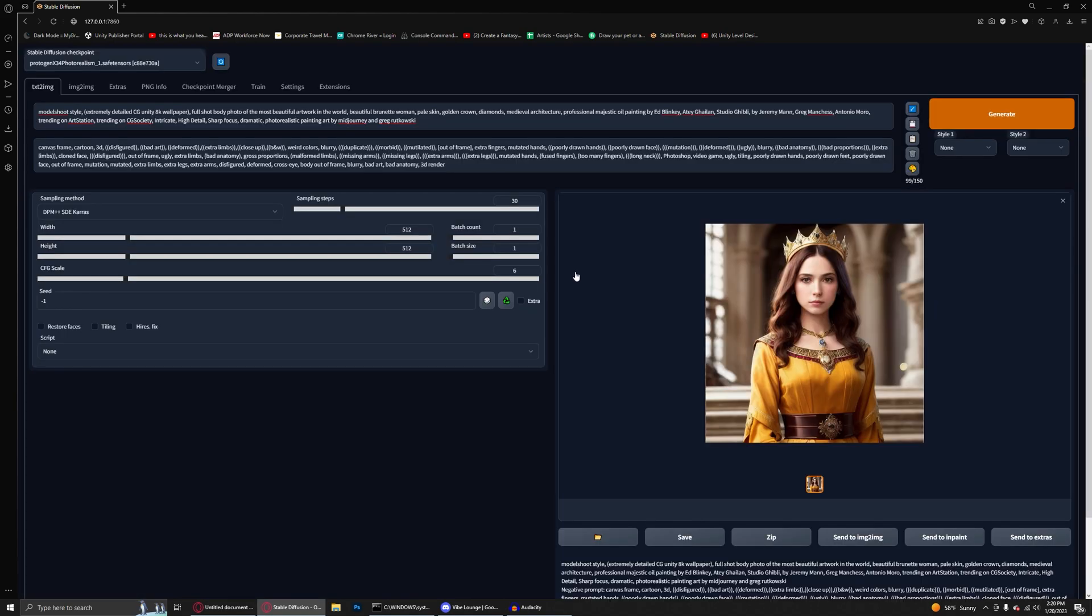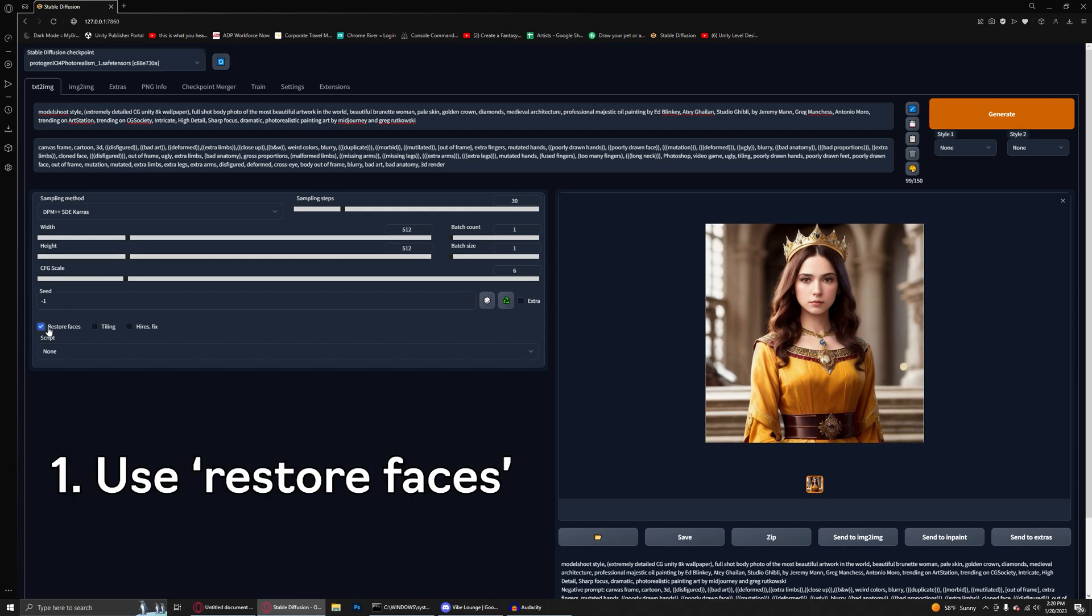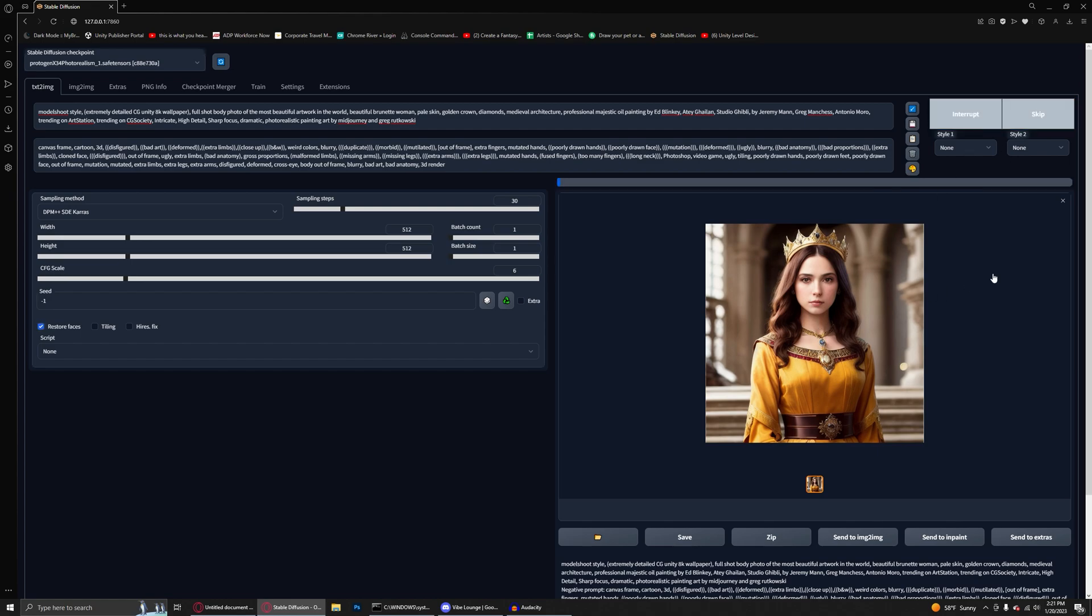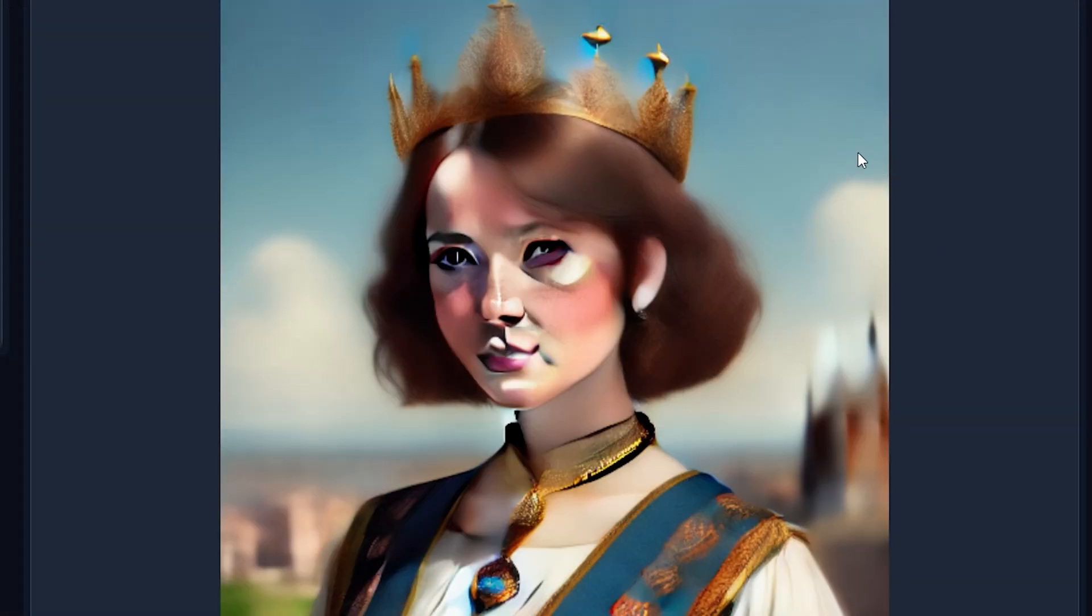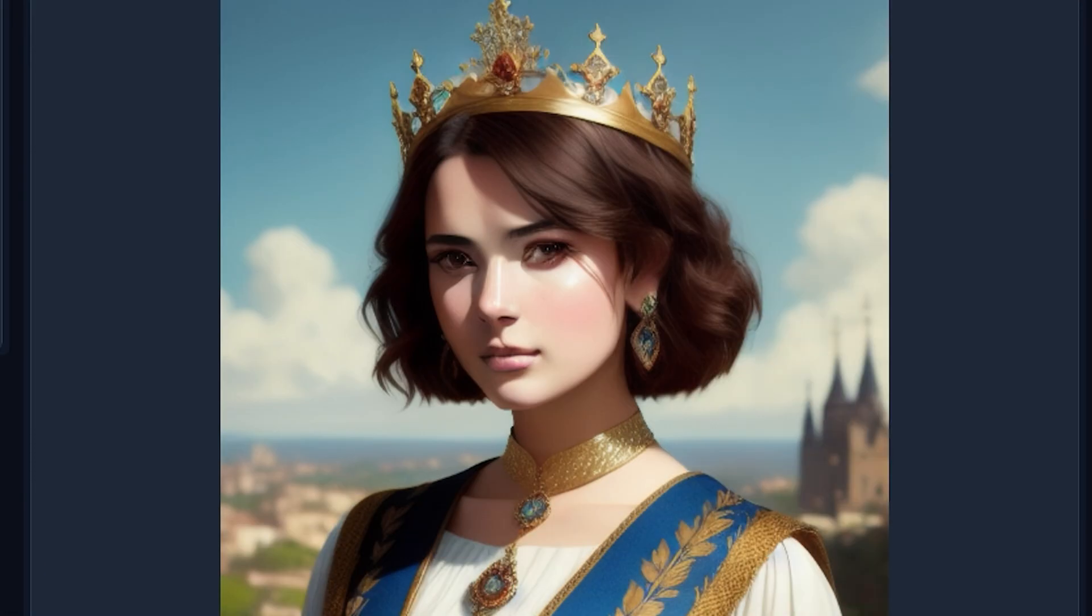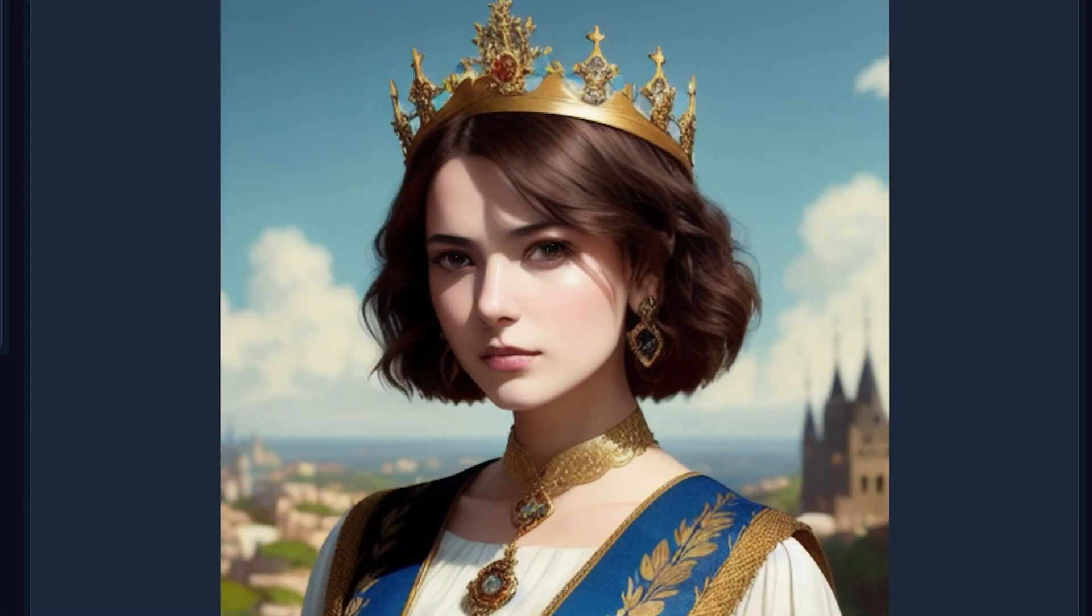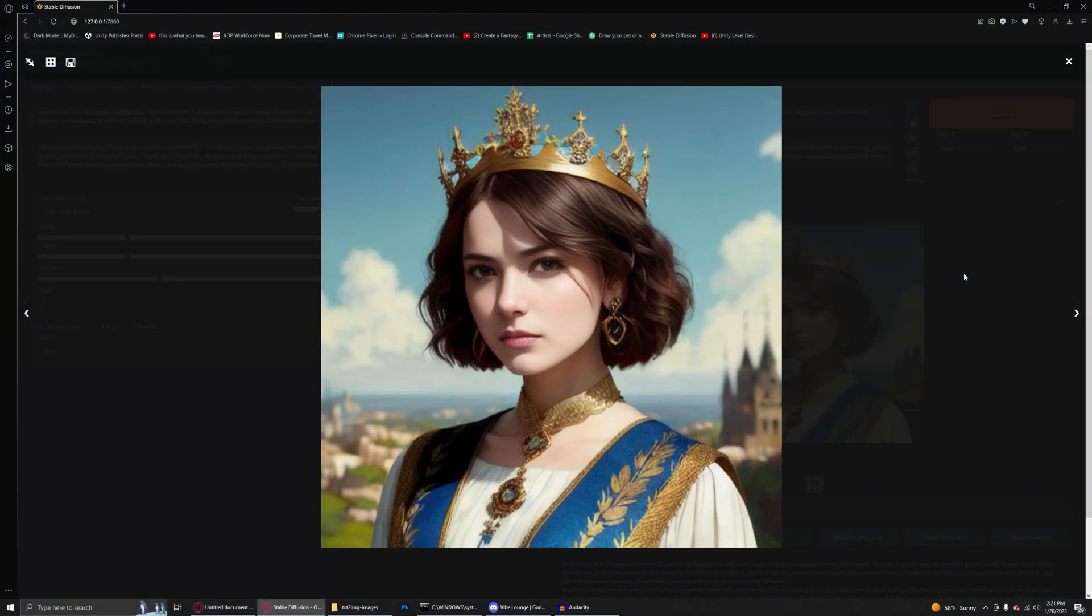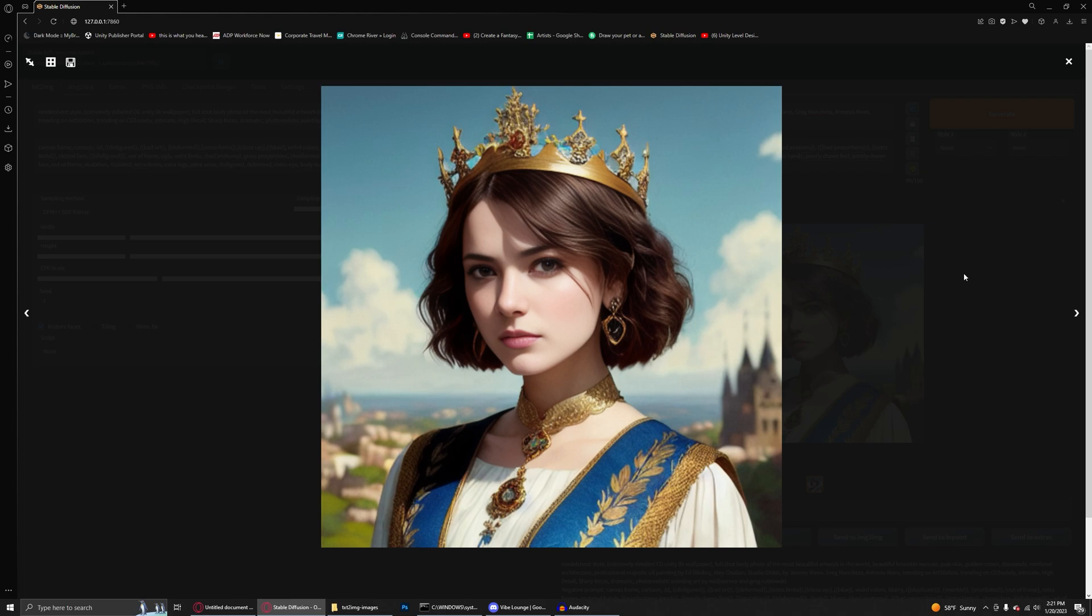And if you follow nothing else from this video, just simply do this: check the restore faces box. I'm going to go ahead and regenerate an image. Now that I have the restore faces box checked, I'll show you just how big of a difference it is. And already just by checking that box, we have a much better result.